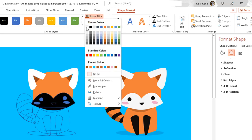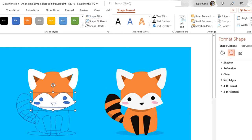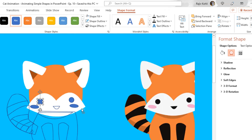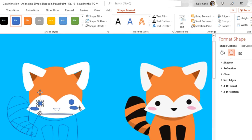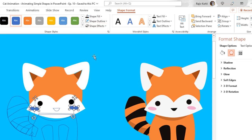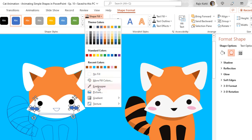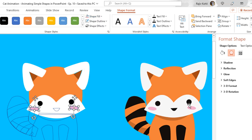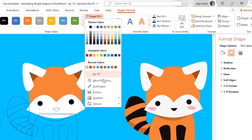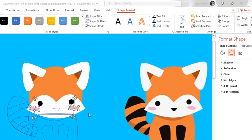I also want to remove the outline from those shapes. Next is the mouth — I'll use white color and remove the outline. Then black color for the eyes. To select multiple objects, hold down the Shift key, choose black, and remove the outline. For the blushes, I'll use the Eyedropper and click on the desired color, then remove the outline.